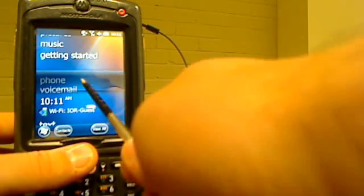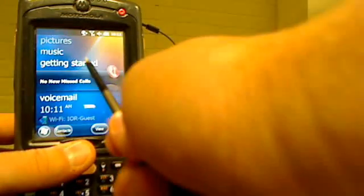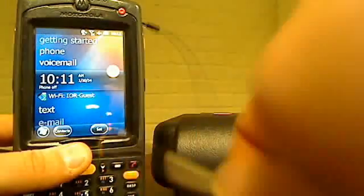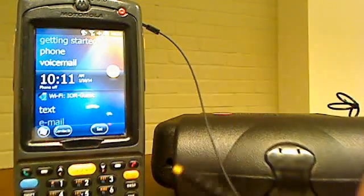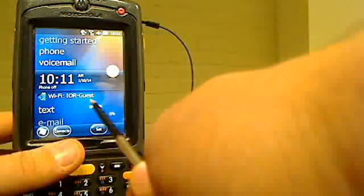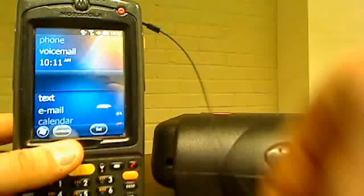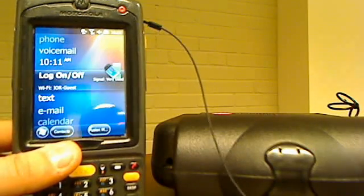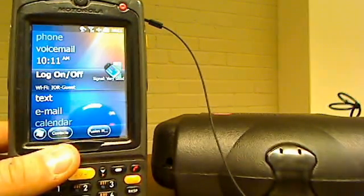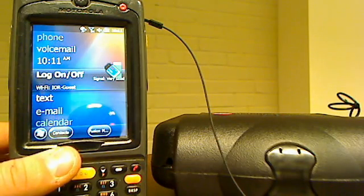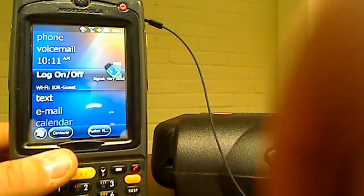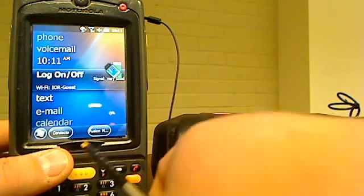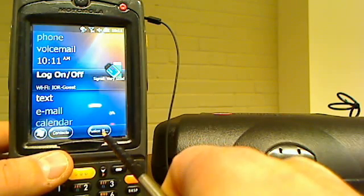As you can see, I can scroll up and down using the stylus pen. When it boots up, it starts at the clock right there. What we want to do is scroll down one notch so you want to be right there on log on/off where it says Wi-Fi.